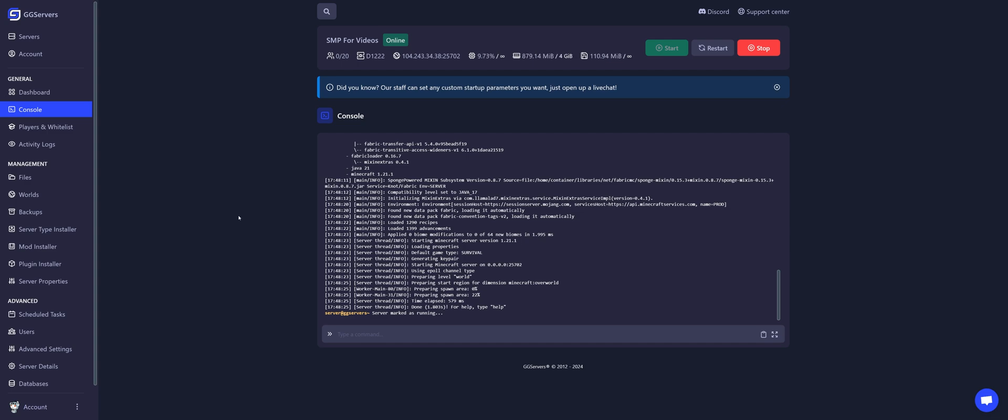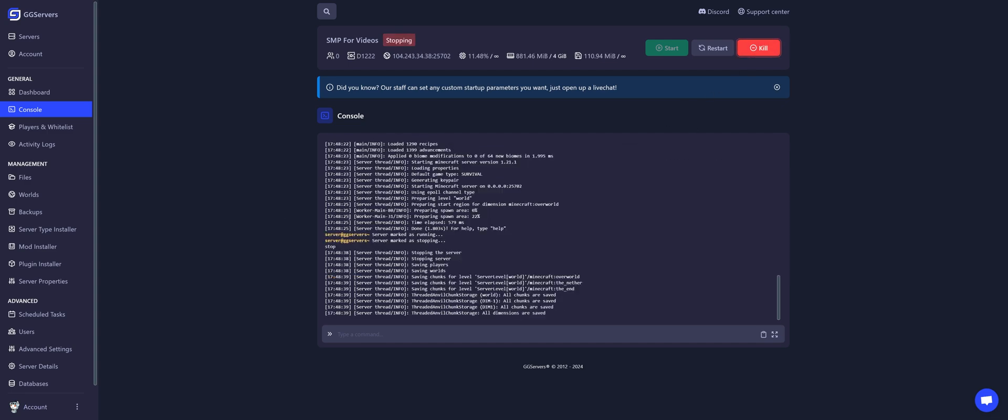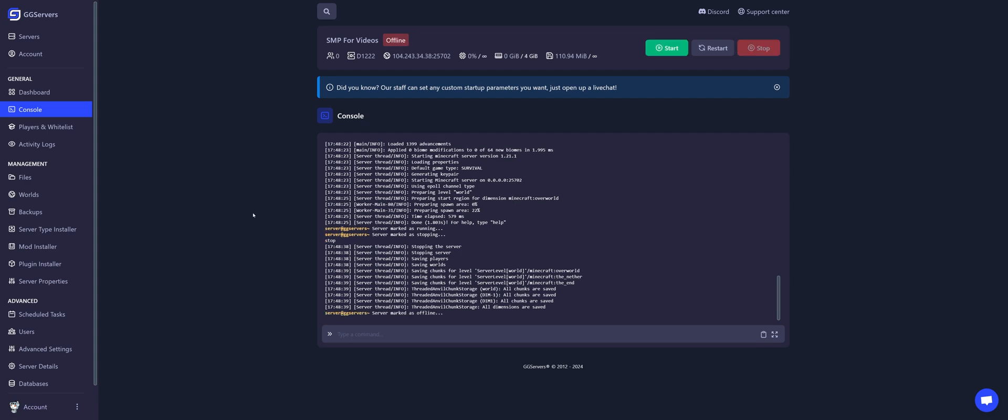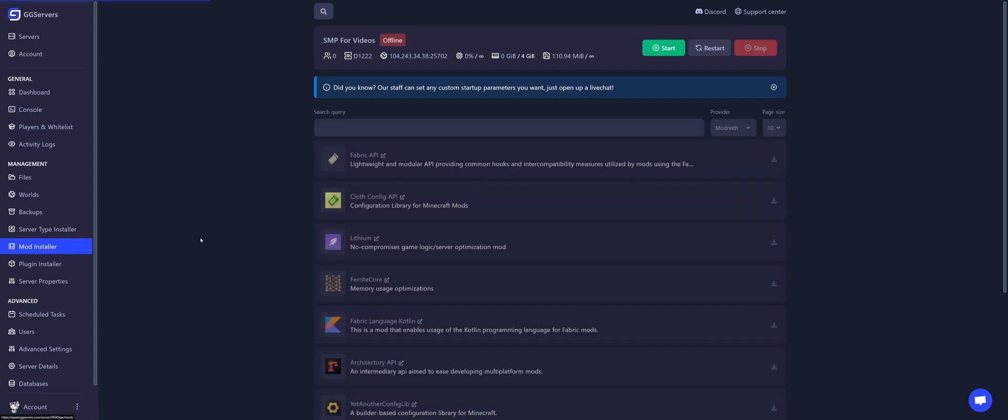Now let's install them. Stop the server. Click on mod installer. Then, search for the mod that you want to install.